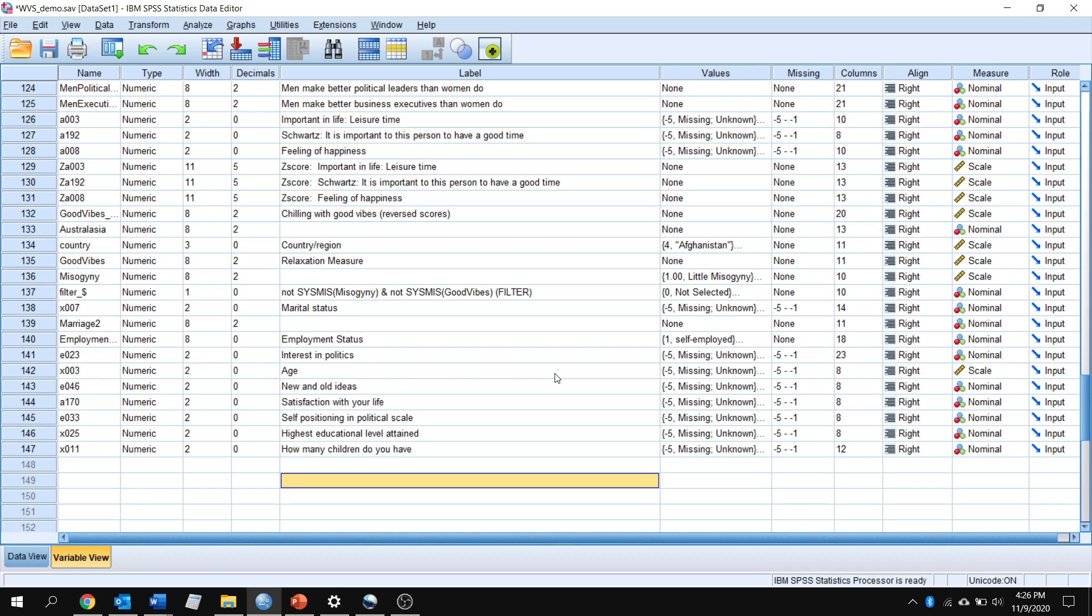So for our analysis, we are going to stick with all three variables. The first two variables we looked at were highest education level attained and age. This time we're going to take that third variable that we looked at and we're going to control for that.